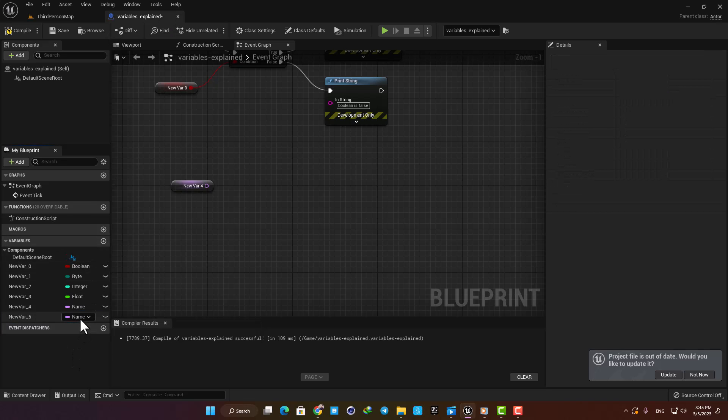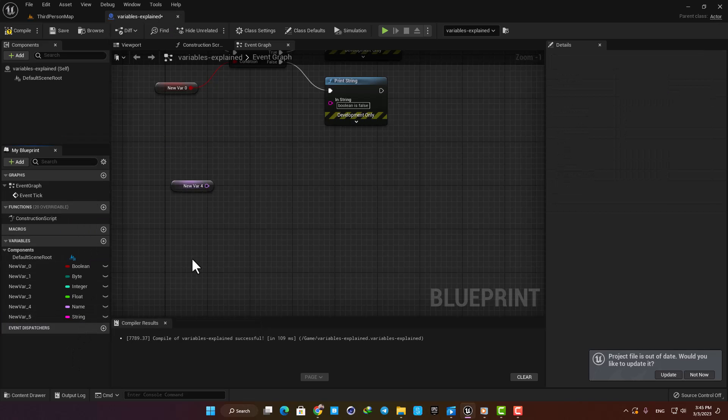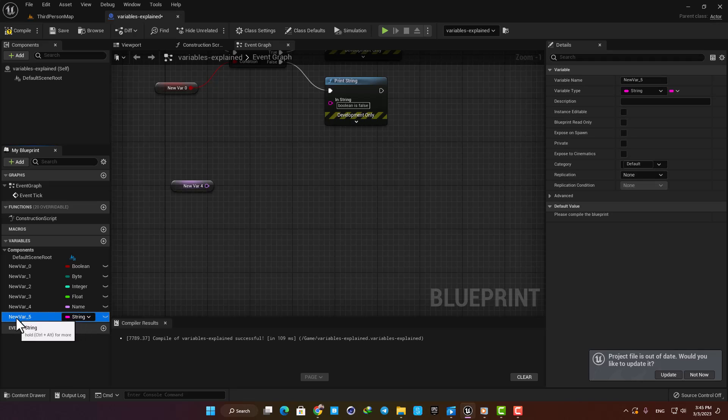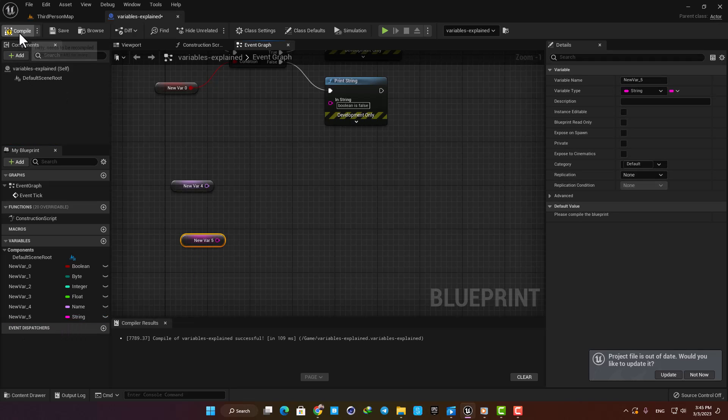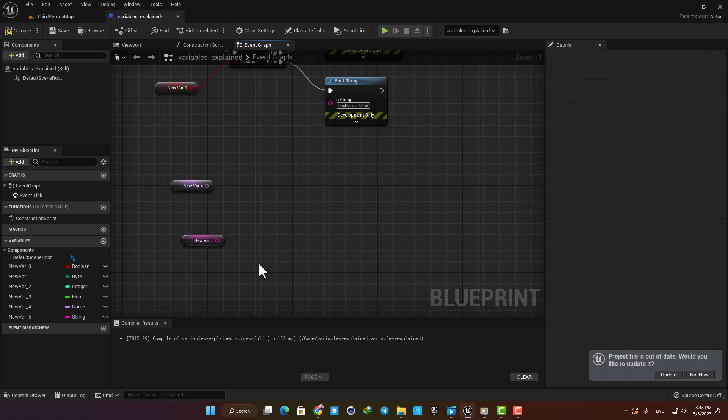Moving on, we have String. It's like Name, but the difference is that it's changeable. For example, you can have a String that represents the status of a character. The default String can be Alive, and when the character dies it can change to Dead, which indicates that our character is dead. So you can use a String for changeable text.